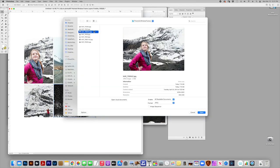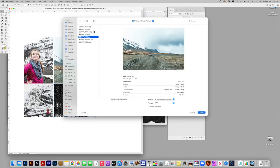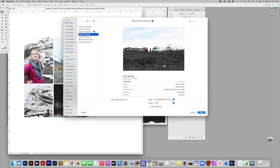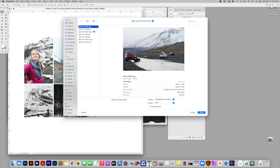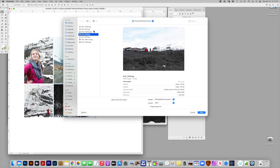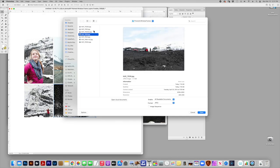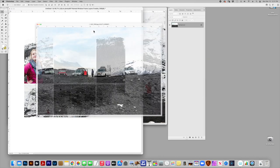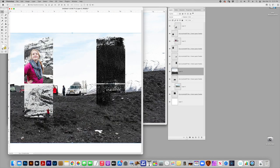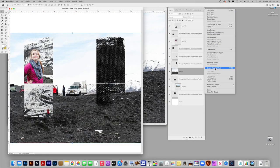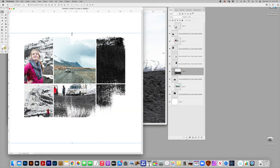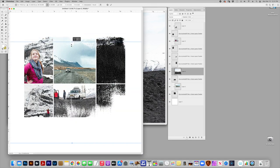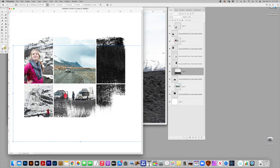And again, I'm going to look for another photo here. I'll go with this one and drag it over, create clipping mask, scale it down a little, position it where I want it.